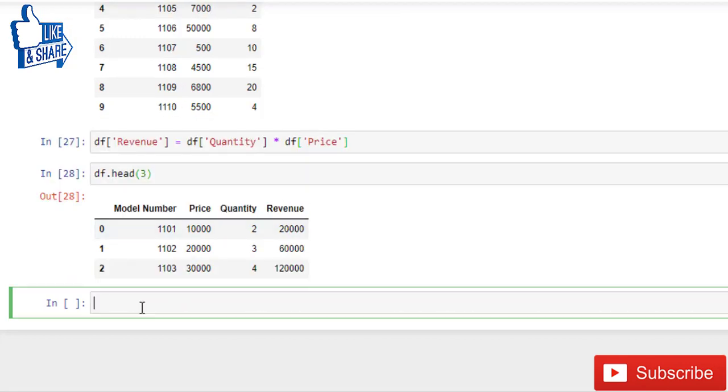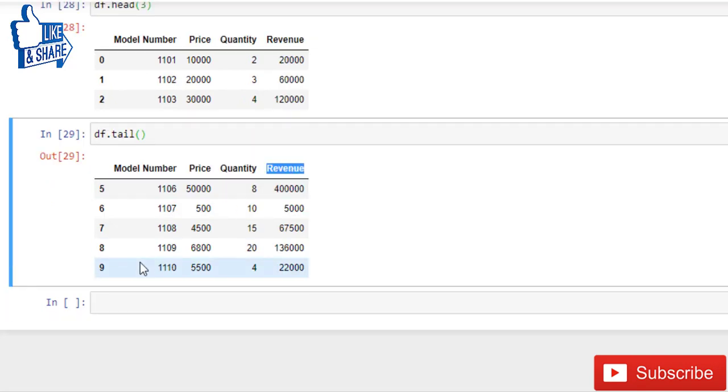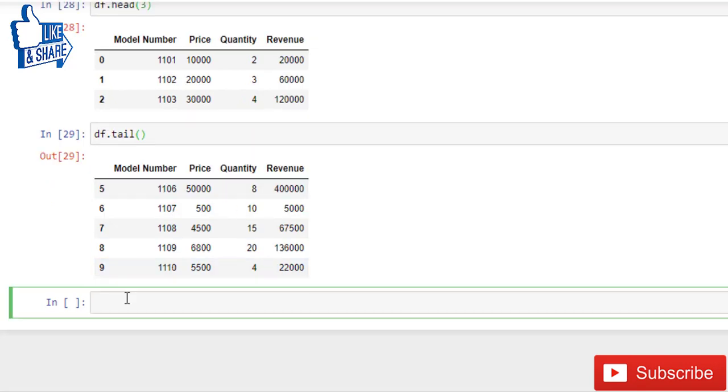And from tail also you can get the revenue column. It saves a lot of time. Instead of fetching the whole dataset you can check from head and tail method as well. That's all about head and tail method. I hope you like this video. Thank you for joining us.